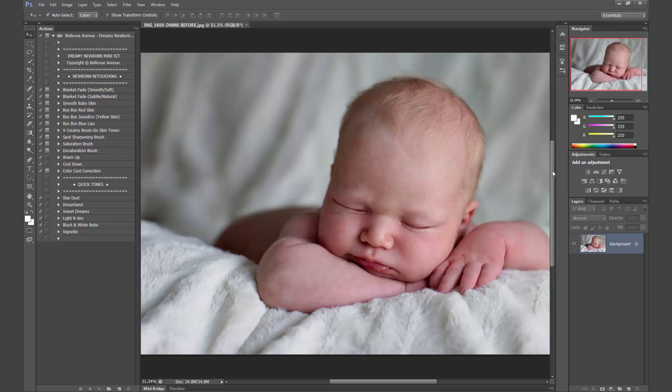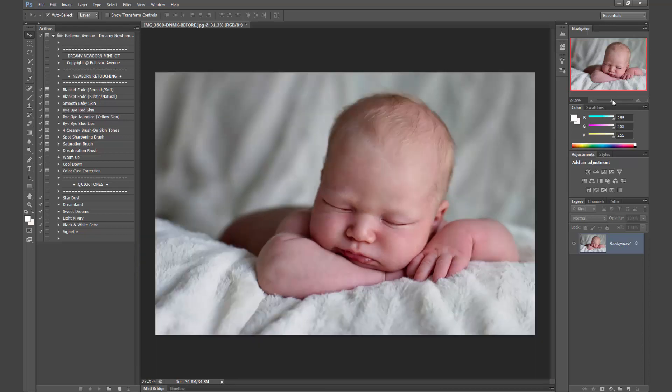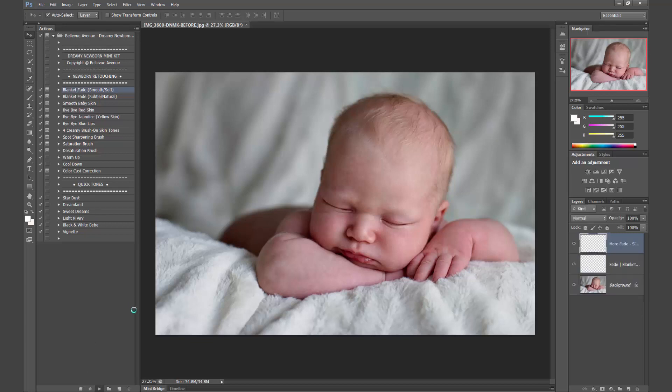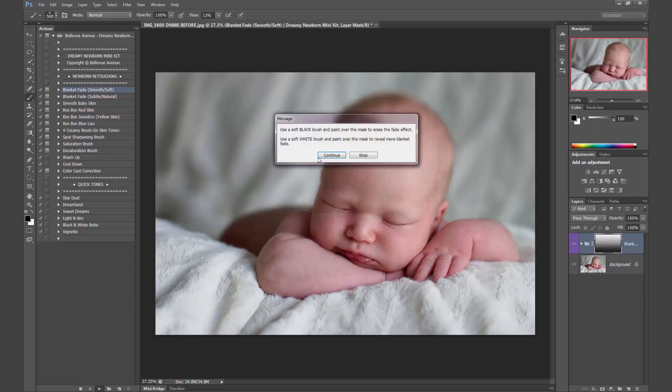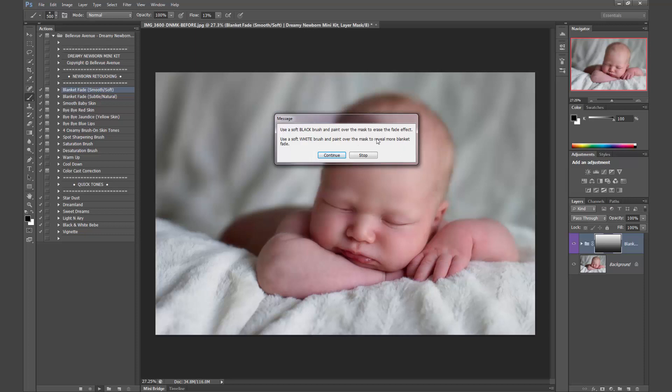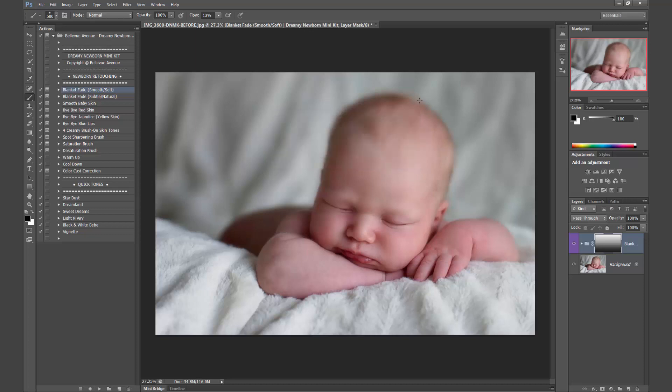Alright, so let's go ahead, we won't be using every single one of these because this image doesn't really call for it. But let's do the Blanket Fade Smooth Soft, so we'll click play. And it says use a soft black brush and paint over the mask to erase the fade effect. And then use the soft white brush to paint over the mask to reveal more Blanket Fade.